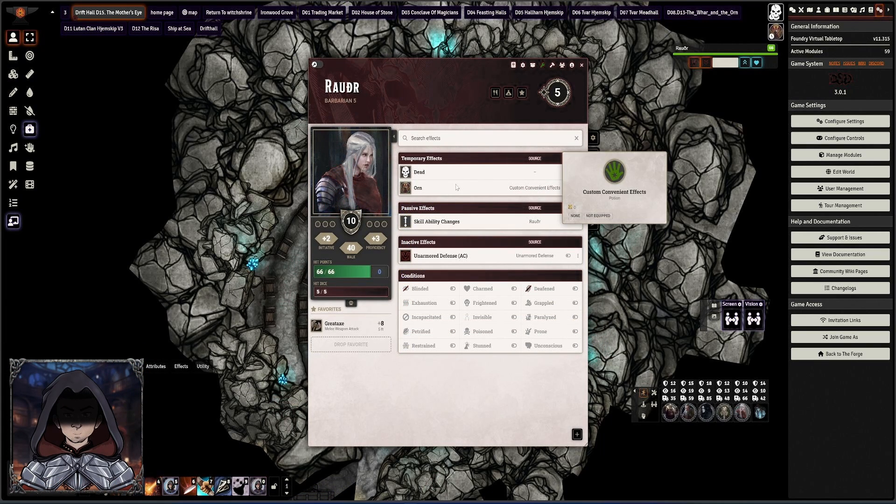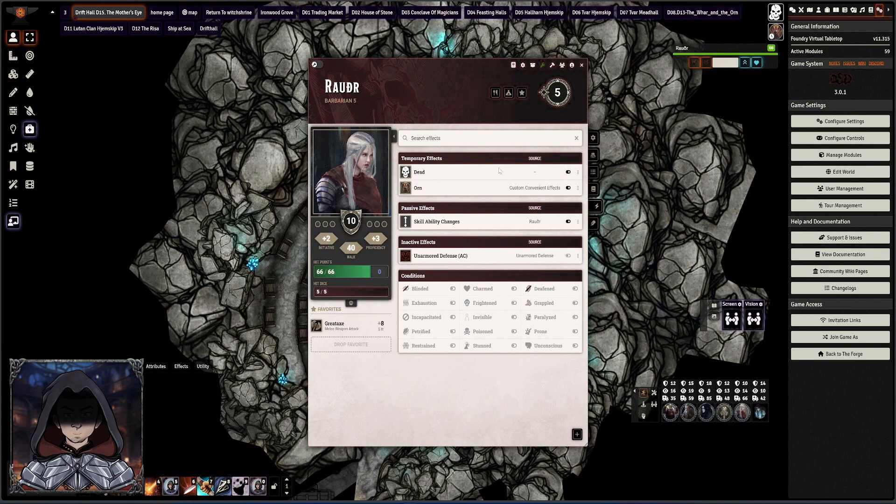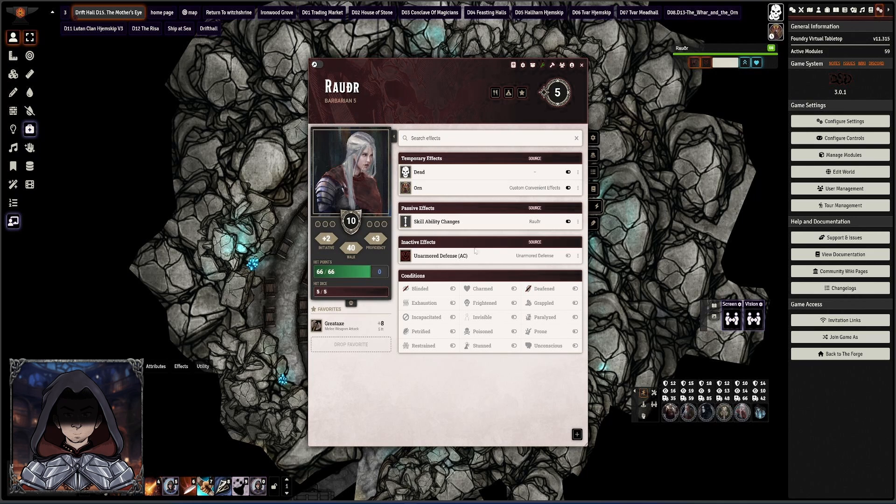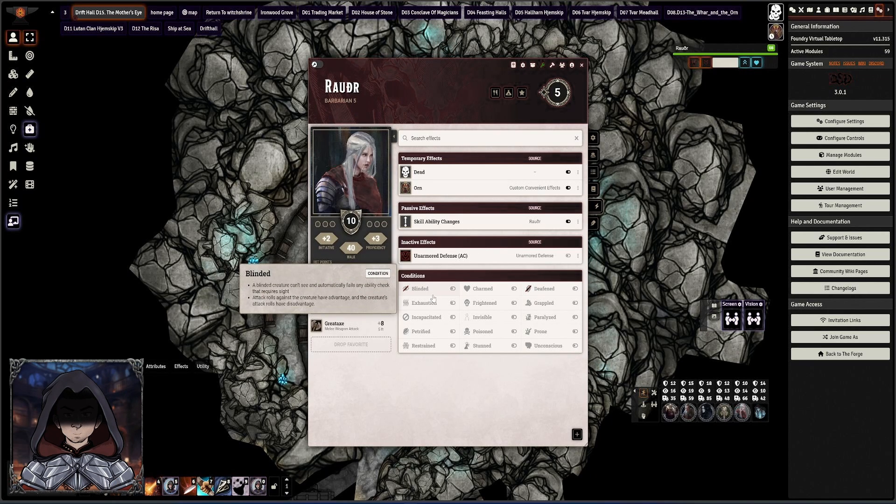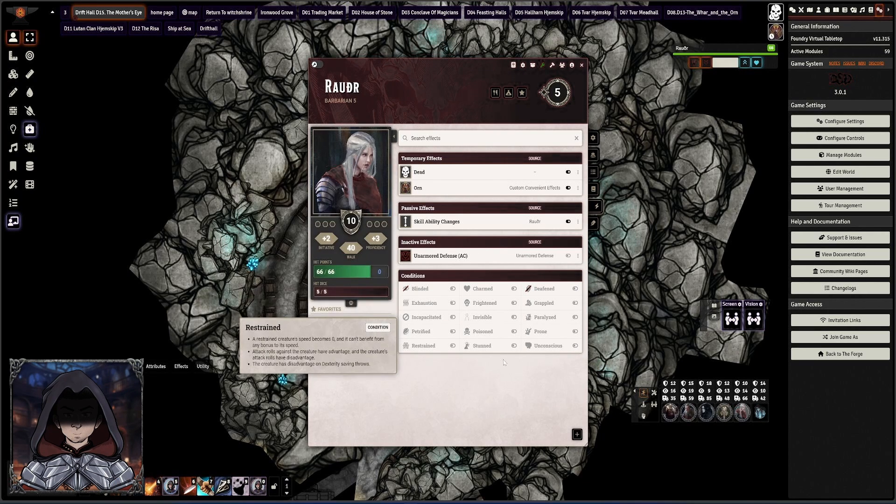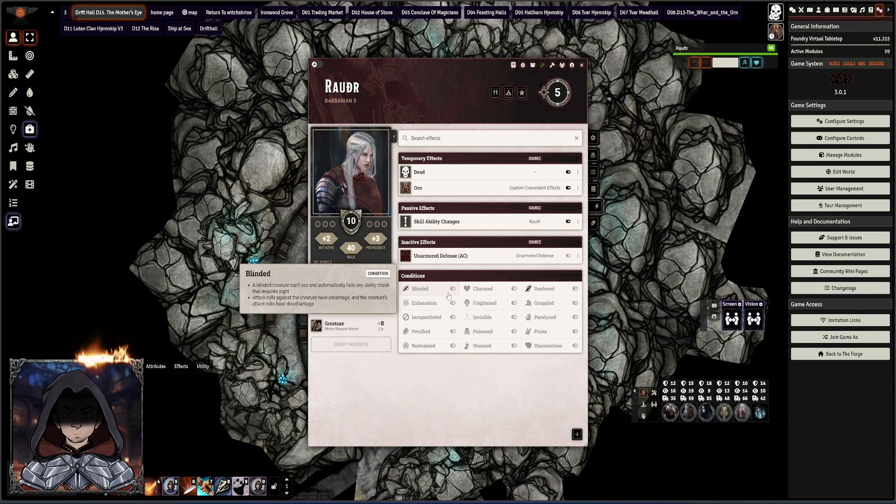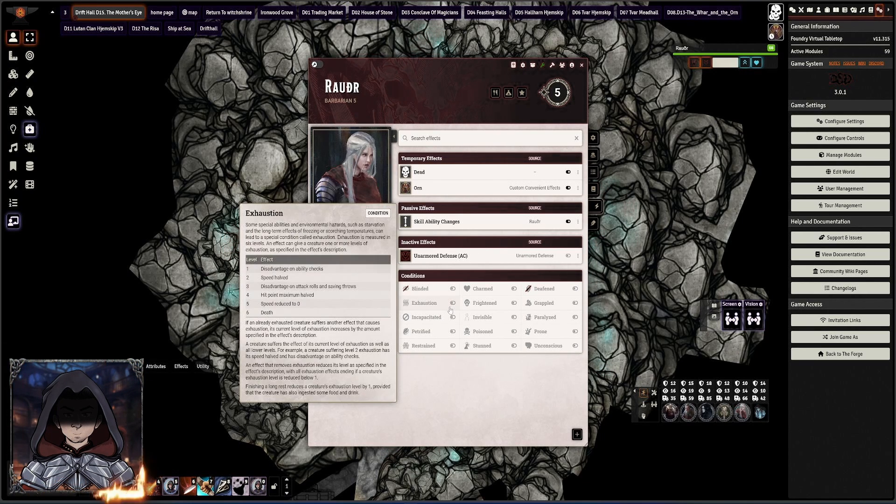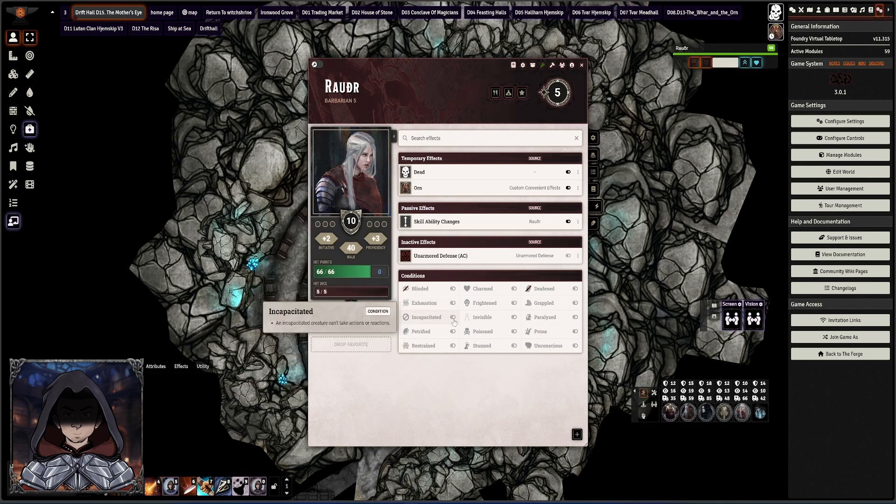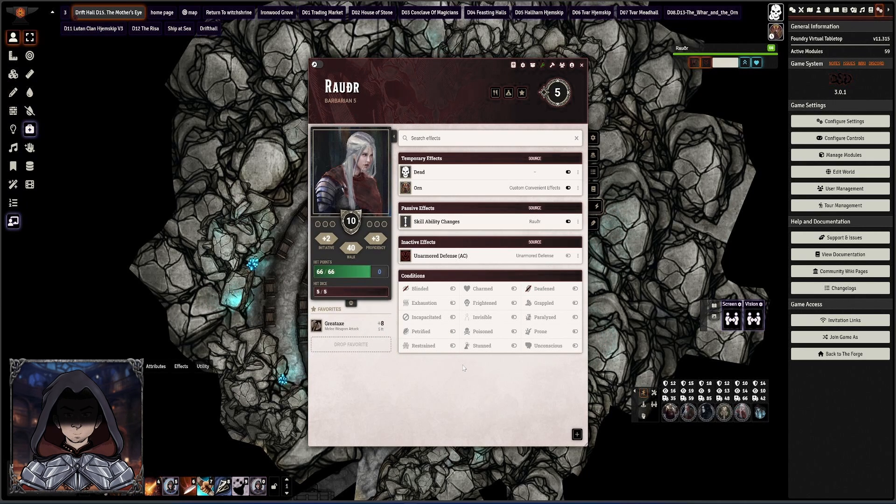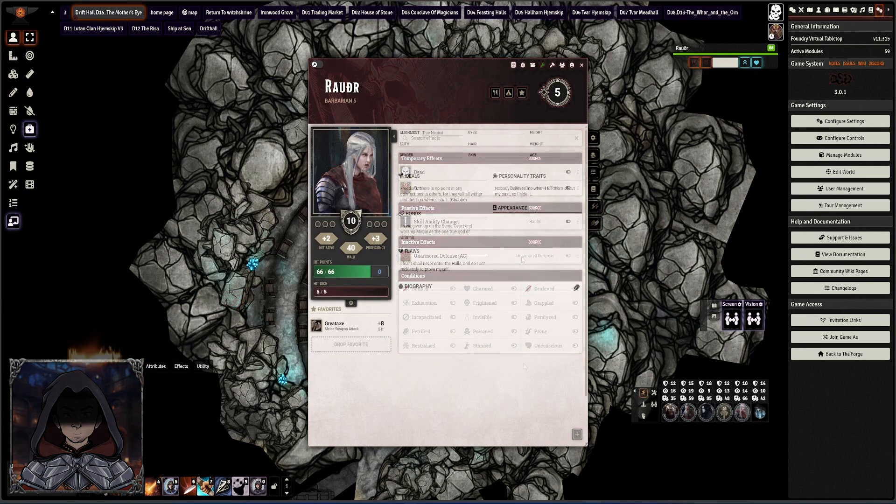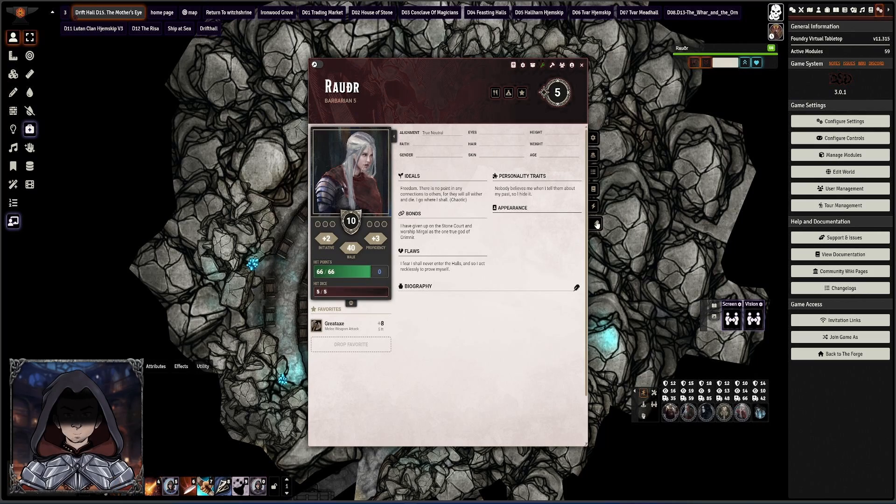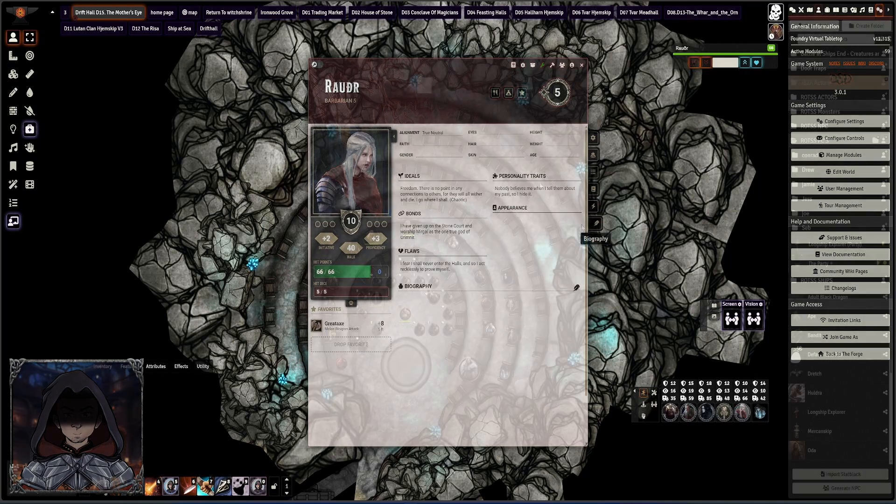The effects section is nice and easy to understand as well. You can see temporary effects, passives, inactives, and any conditions, whether or not you can be affected by them in the first place, or toggle them on and off depending if they're something that is happening to you. Another nice option to have. And then a biography section as you would expect.